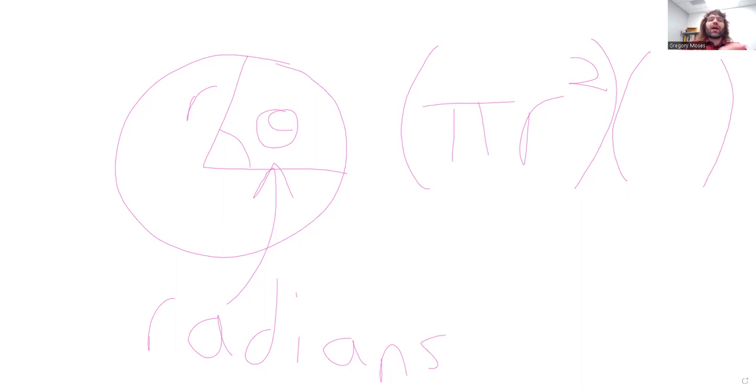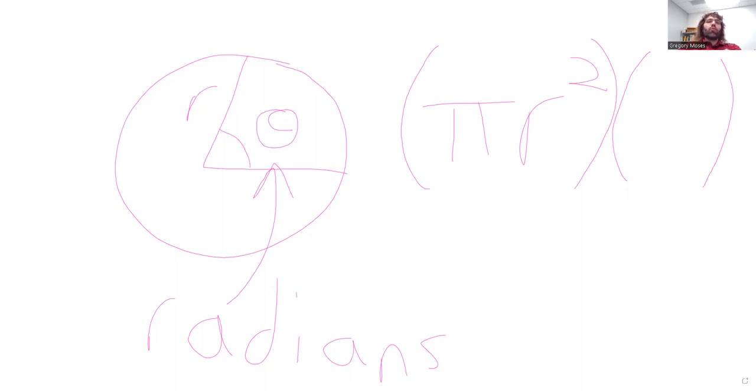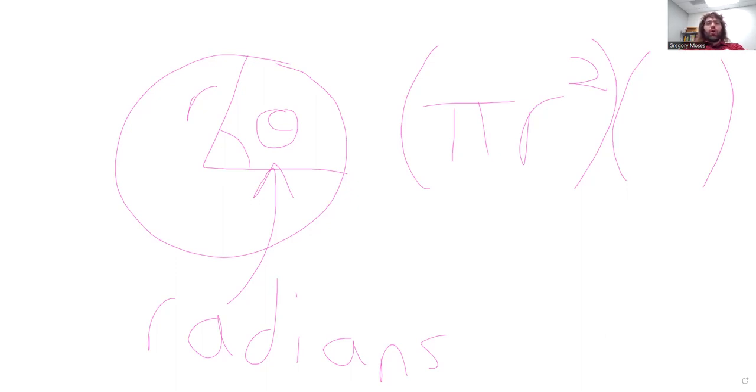Like if this were half of the circle, its area would be half of pi r squared, and so on.